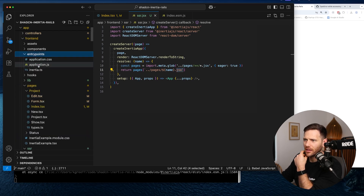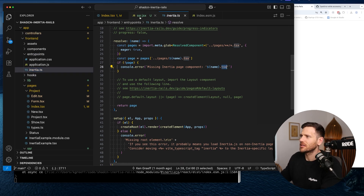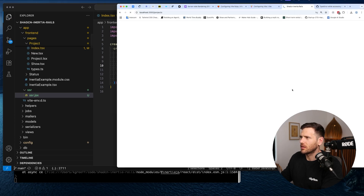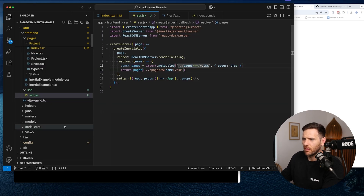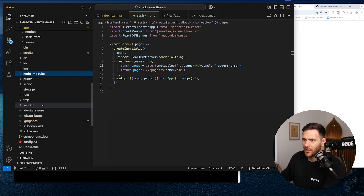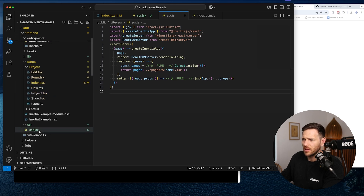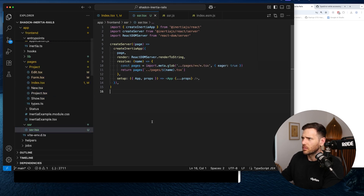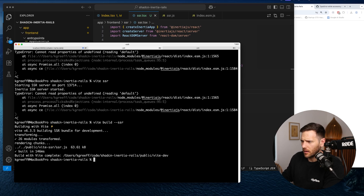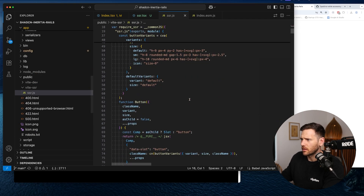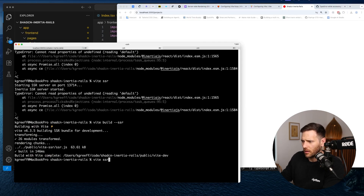So our pages are in TSX — that's obviously going to be the issue. Changing the SSR file reference to TSX, then rebuilding. We need to recompile because the public output was still looking for JSX. Changing it to TSX as well to keep everything consistent, then running vite build ssr again. The chunk builds — that's it!